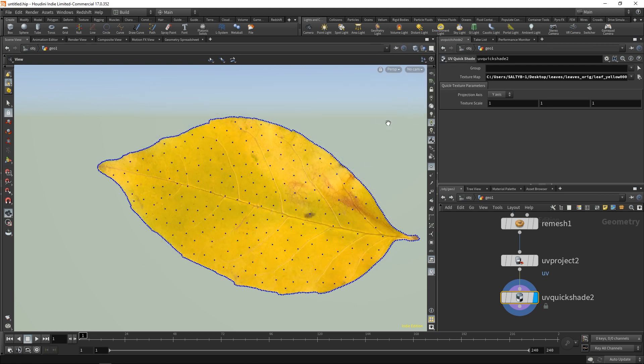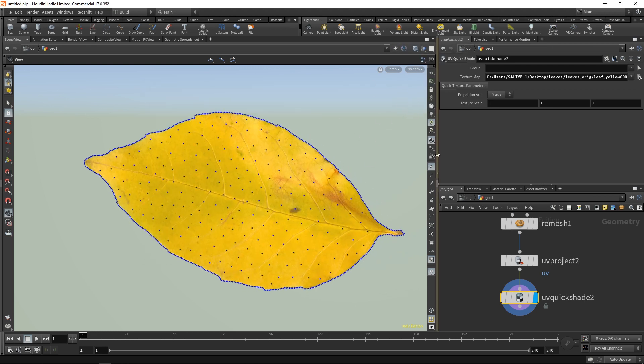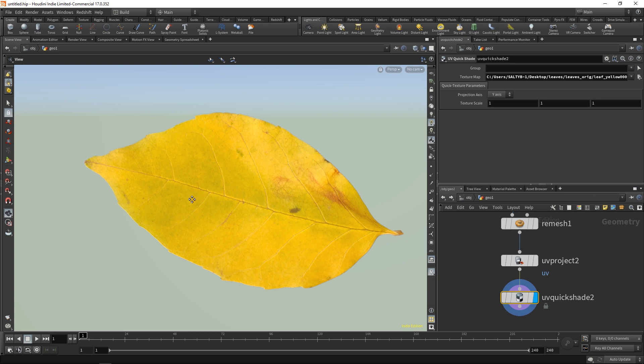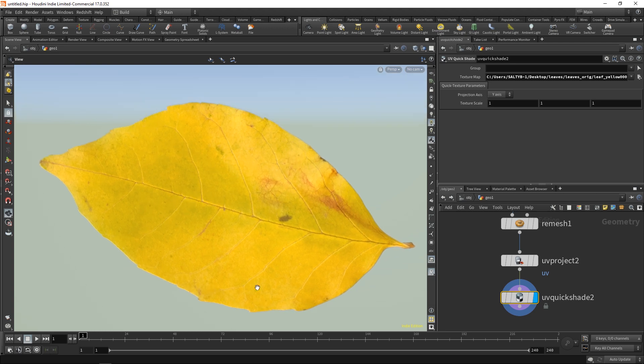Now as you can see, we have a leaf that is perfectly modeled in the shape of our texture, which is great.